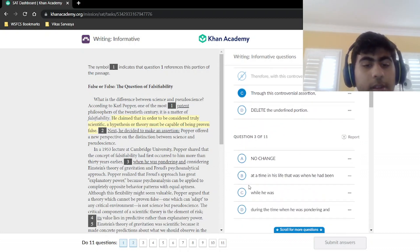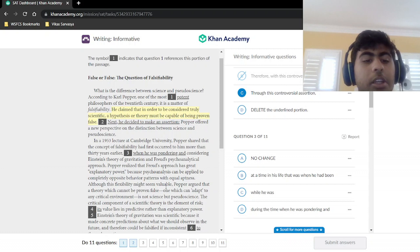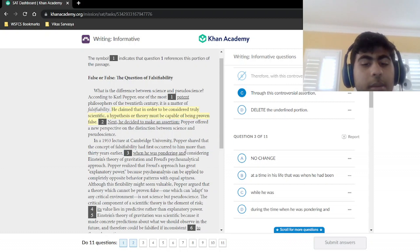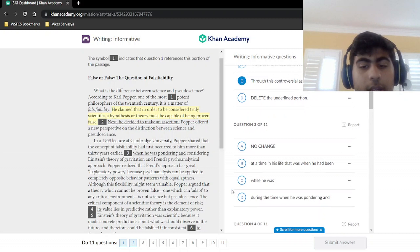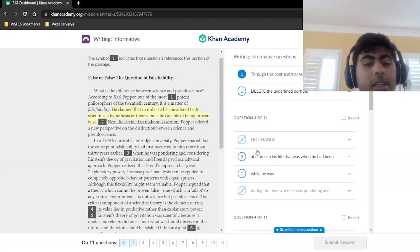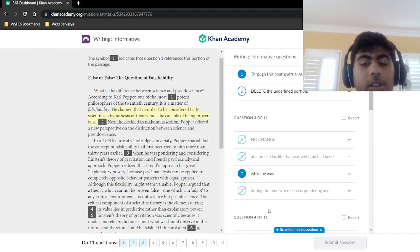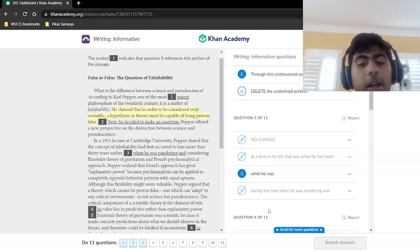In a 1953 lecture at Cambridge University, Popper shared that the concept of falsifiability had first occurred to him more than 30 years earlier when he was 'pondering and considering' Einstein's theory of gravitation and Freud's psychoanalytical approach. This is a concision question — 'pondering and considering' are repetitive since they mean the same thing. Options with 'at a time in his life' and 'when he had been' are also redundant. The most concise answer is 'while he was considering.'